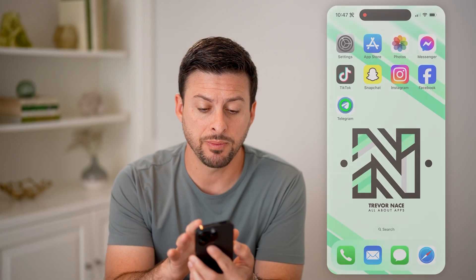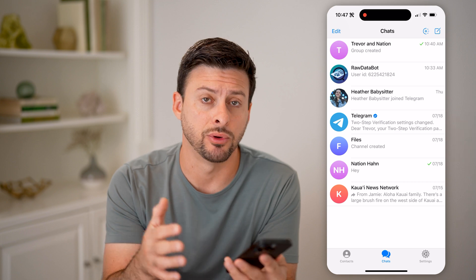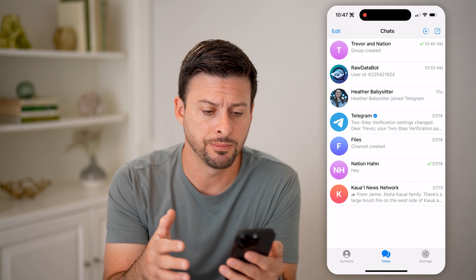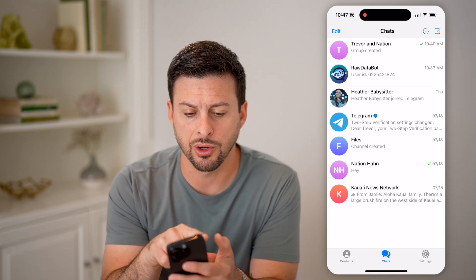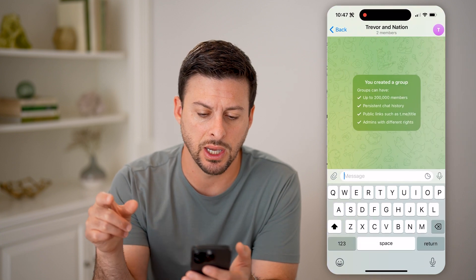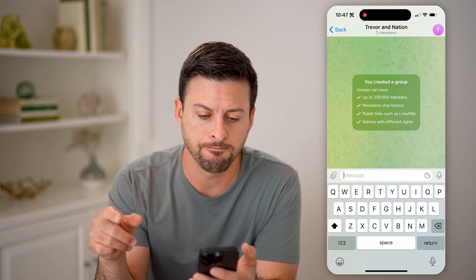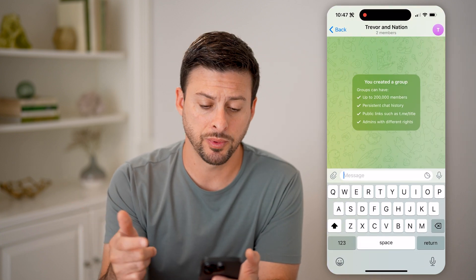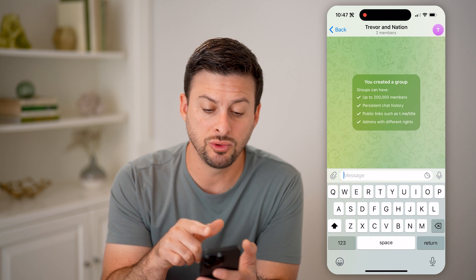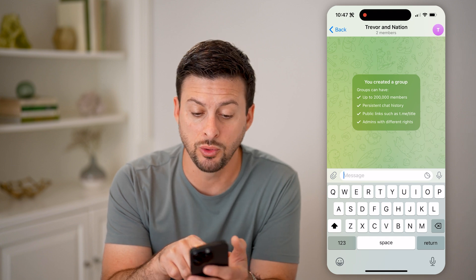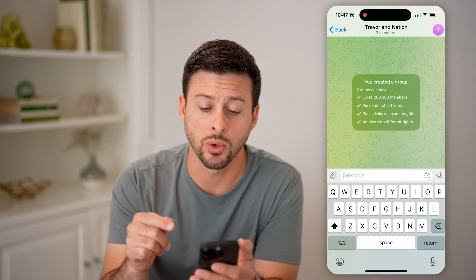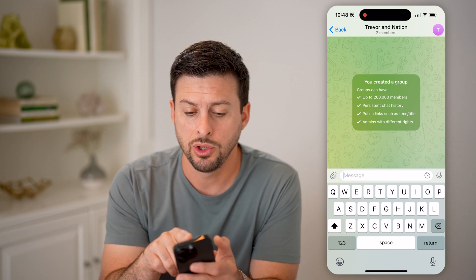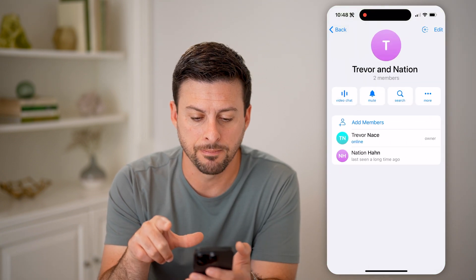Now let's open up the Telegram app here on your iPhone or Android. I'm going to walk you through going into a group. You can see at the very top 'Trevor and Nation' — I can tap on that. And it says you created this group, it says up to 200,000 members can join this group. If you want to see every member that has joined the group, you can tap on your names at the very top.